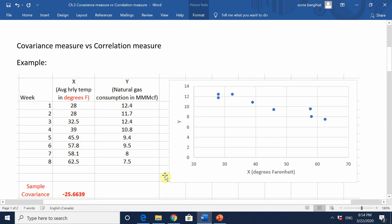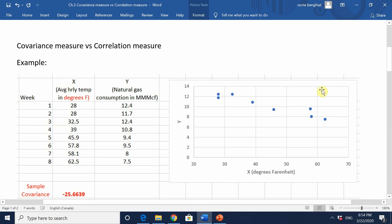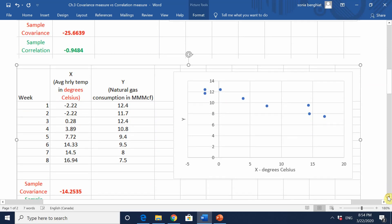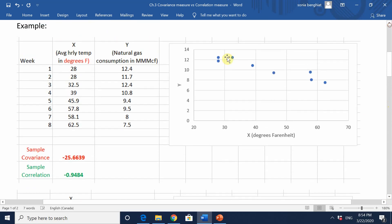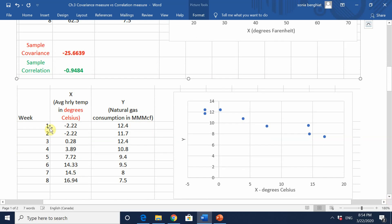Now what if I decided to change the unit of measure for x? What if I worked in degrees Celsius instead of degrees Fahrenheit? What would my sample covariance measure be? Looking at the matching x values — for instance, 28 degrees Fahrenheit is equivalent to minus 2.22 degrees Celsius.